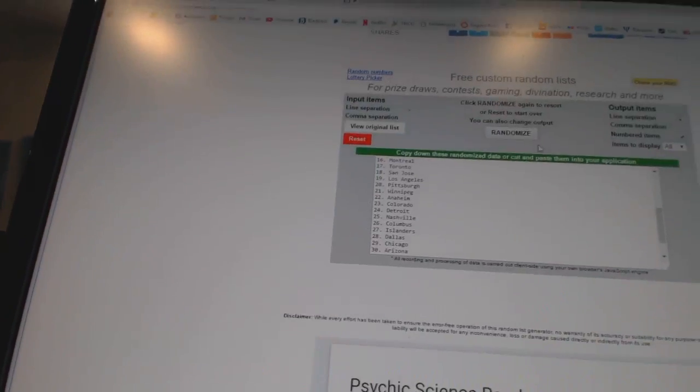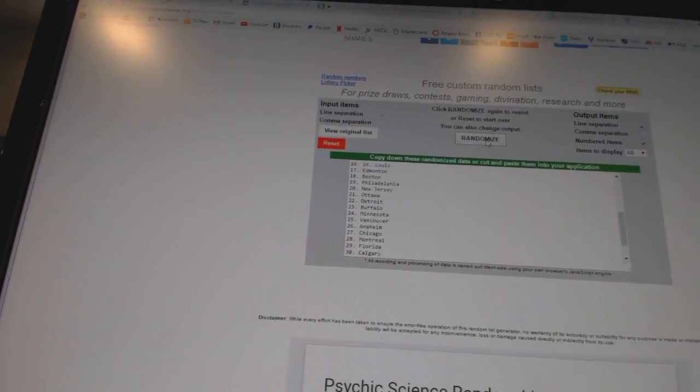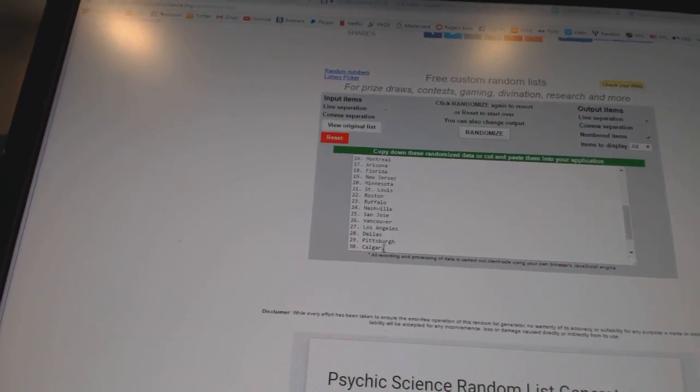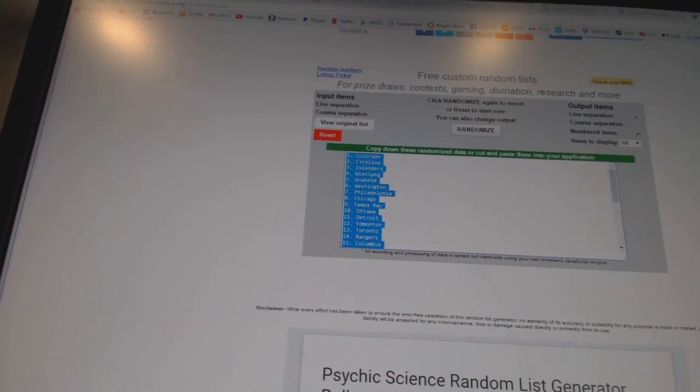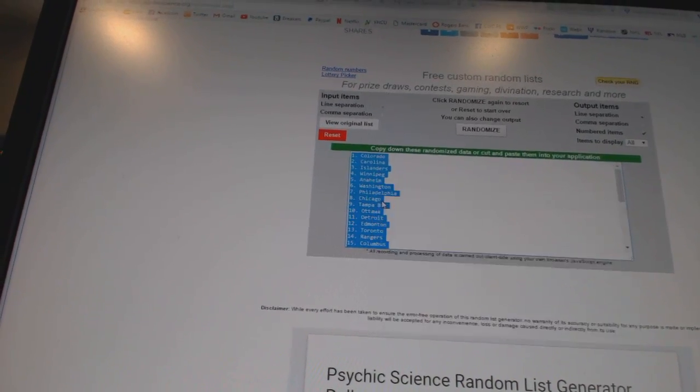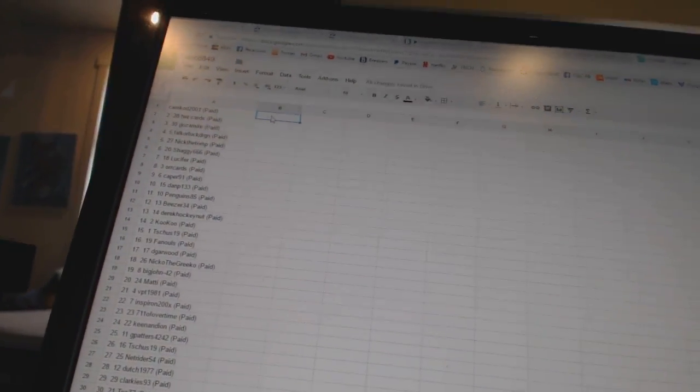And twice on the teams. One, two. Copy. Paste. All right,